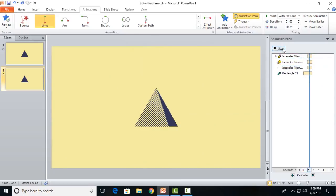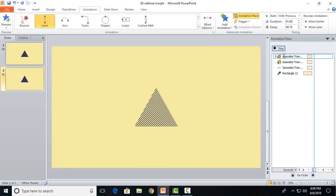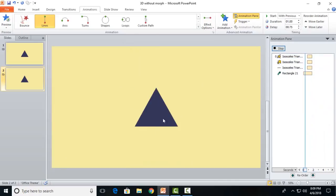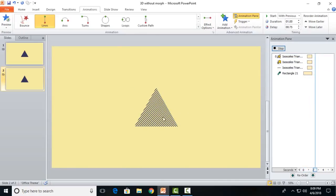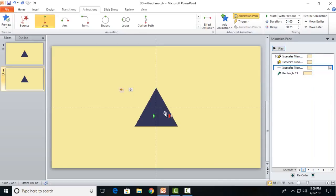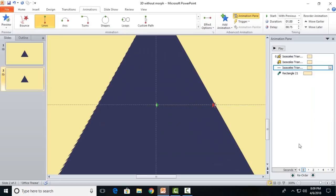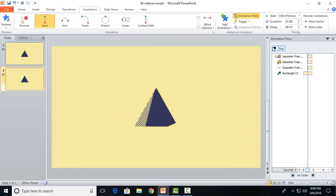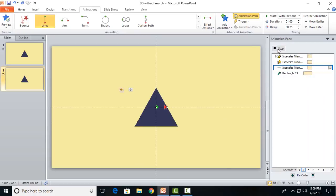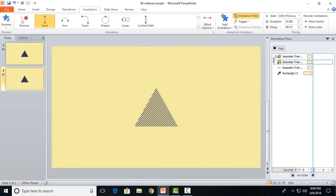We have got this wipe effect over here but we don't want this wipe effect. One single trick and you can see we will get a vanishing point over the right side. Take this motion path and let its starting point be the center of the slide. Make this motion path a bit above and it should touch the right edge of the triangle. You can see that we have got a vanishing point.